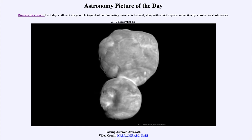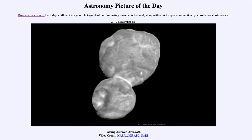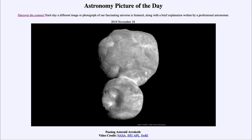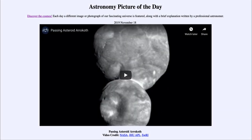We are very fortunate that New Horizons was able to be diverted after it passed by Pluto to pass by a second object and give us an up-close look at the building blocks of our solar system. That was our picture of the day for November the 18th of 2019, titled 'Passing Asteroid Arrokoth.' We'll be back again tomorrow for the next picture, previewed to be about a galaxy. Until then, have a great day everyone, and I will see you in class.